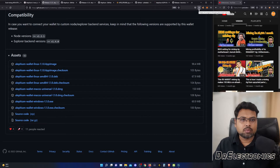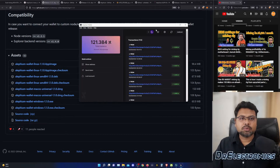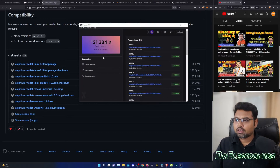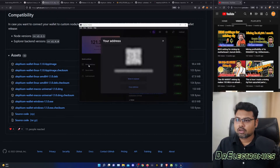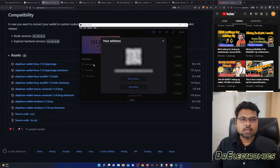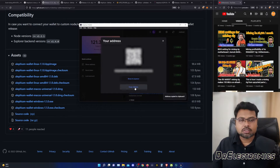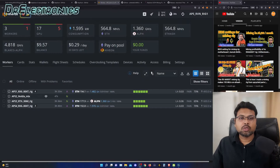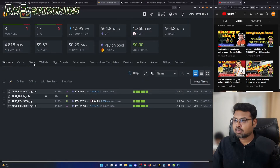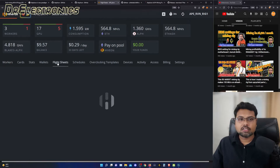Once you have your Alephium wallet installed, you can go to your Alephium wallet and you will see 'show address.' You will click on 'show address,' click on the address, and copy it. This address will be used for mining. We will go to our HiveOS page now and click on flight sheets.